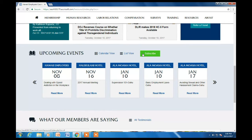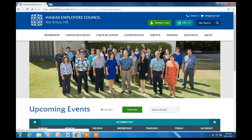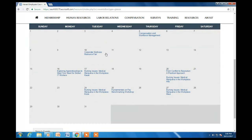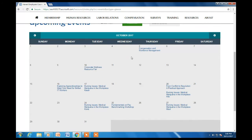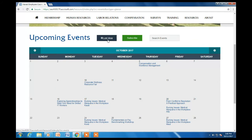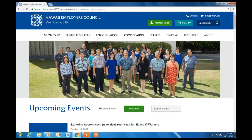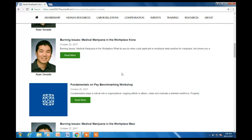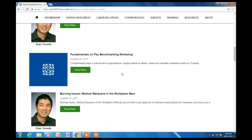The subscribe button will allow you to receive updates on our latest training, which is published every Wednesday. Let's take a quick look at how the calendar view looks, and now the list view. I won't cover event registration in this video, but there is a video specifically on event registration, so please take a look when you get a chance.